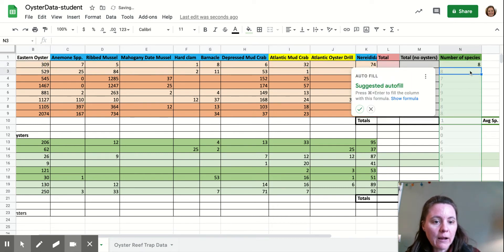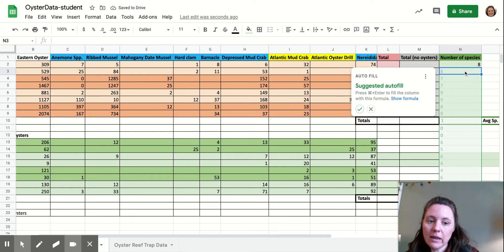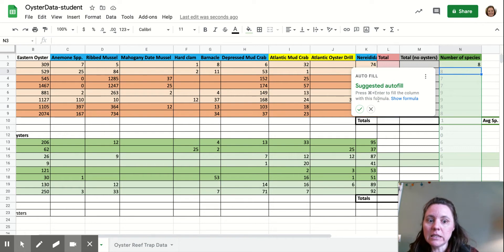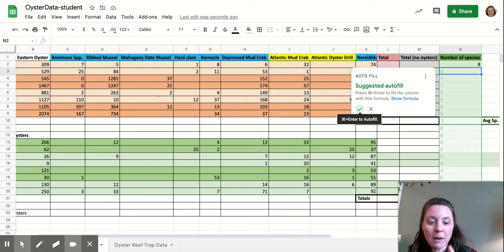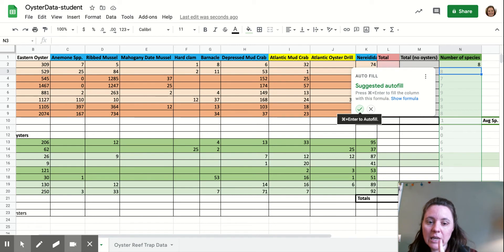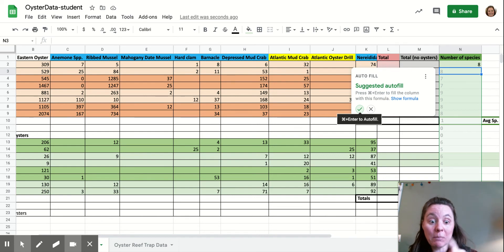This is giving me the nice easy suggestion to autofill, and that's going to copy my formula all the way down. I'm not going to pick that right now just in case you don't get this option. If you do get this option, pick it.